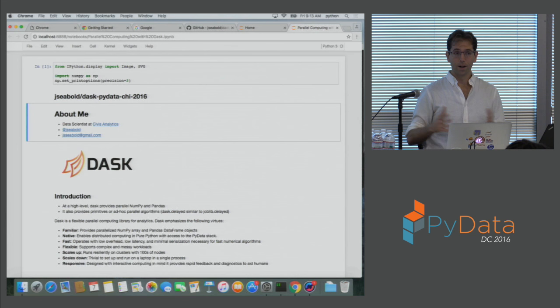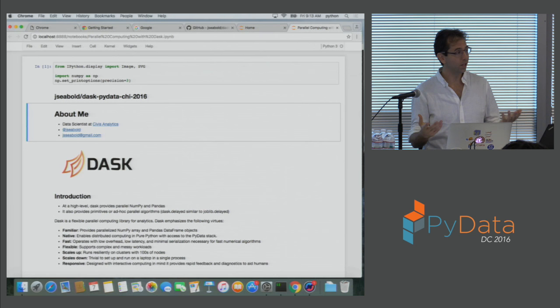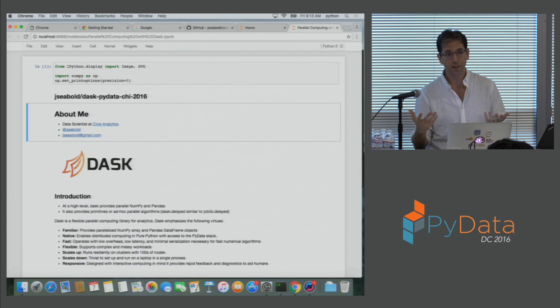So about Skipper — Skipper works at Civis Analytics. He's also pretty active in the open source community. People may have seen the name Jay Siebold, Skipper Siebold — contributing to lots of things, including statsmodels.